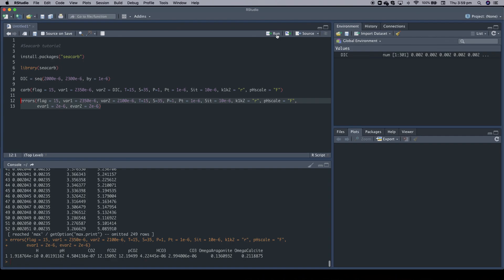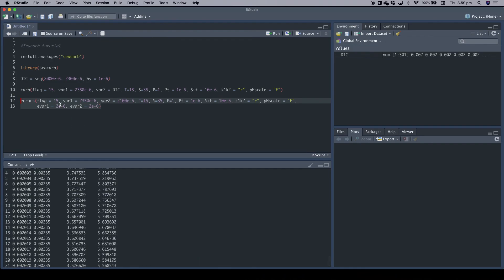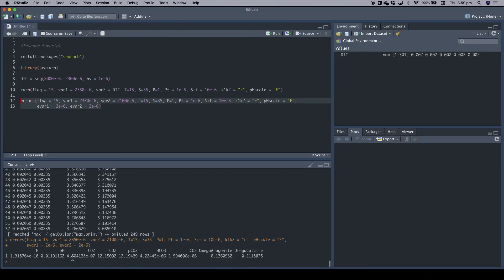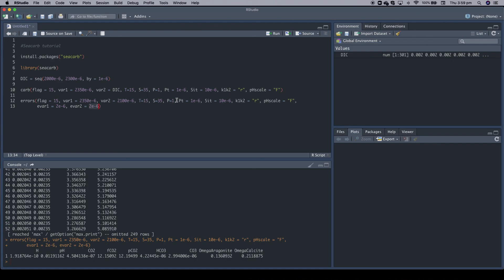So if we run it, we get this. This is the output. The output now is not the absolute value of what we got from the carb function, but it's the uncertainty, the plus minus. So for example, in our calculation, based on the uncertainties on these ones and the default uncertainties in salinity and so on, we get an uncertainty of 0.012 in pH for example, or in pCO2 of 12.2.